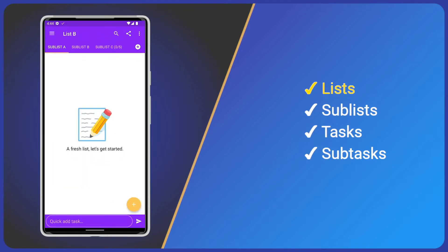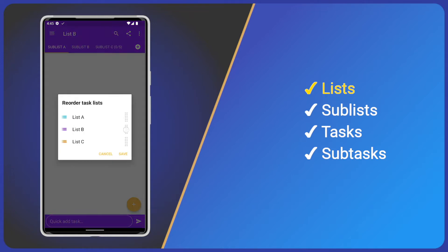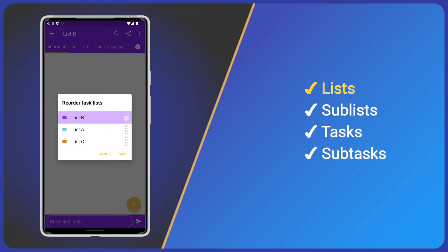First, let's reorder lists. List options are in the main menu, so tap the menu icon top left and tap reorder lists. I'll move list B into the top position. Tap and hold, drag vertically, and drop in the desired position. Easy.